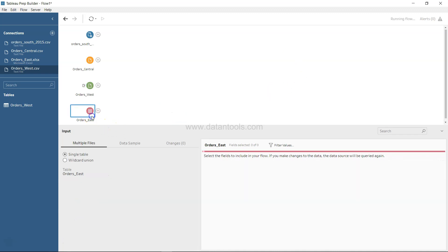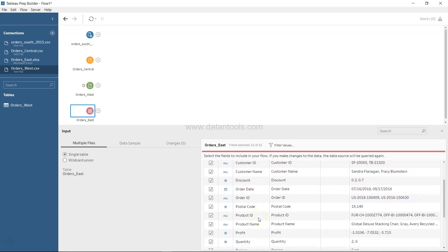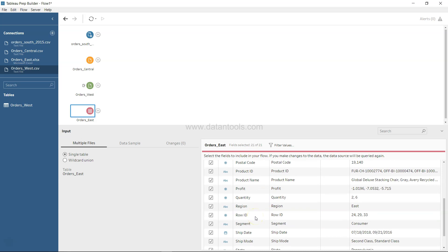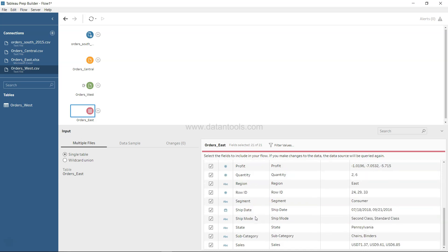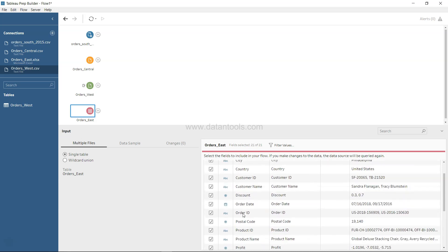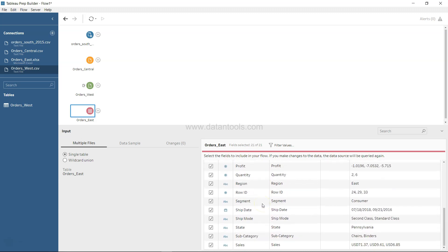If we look at Order East, we see Category, City, Country, Discount. I think Region is present, Profit is present, Ship Date, and Order Date is also present.